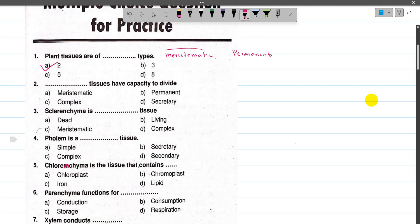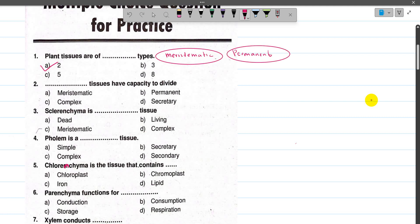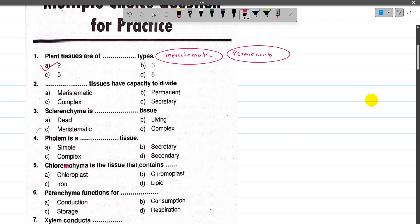Meristematic tissue has the power of division — the cells in this region get actively divided. So the answer is option A. Now number 2, tissues that have the capacity to divide — obviously the answer is also option A.